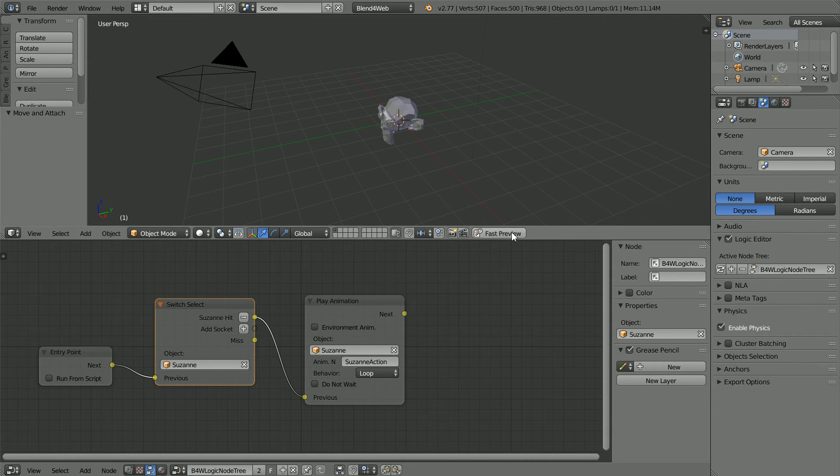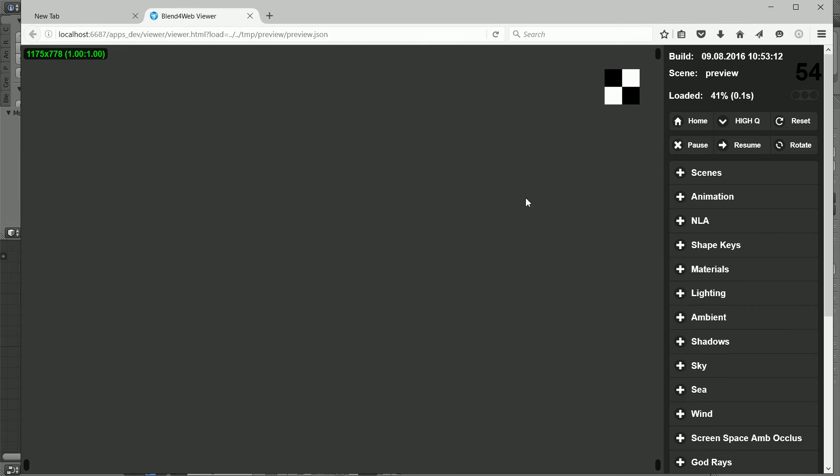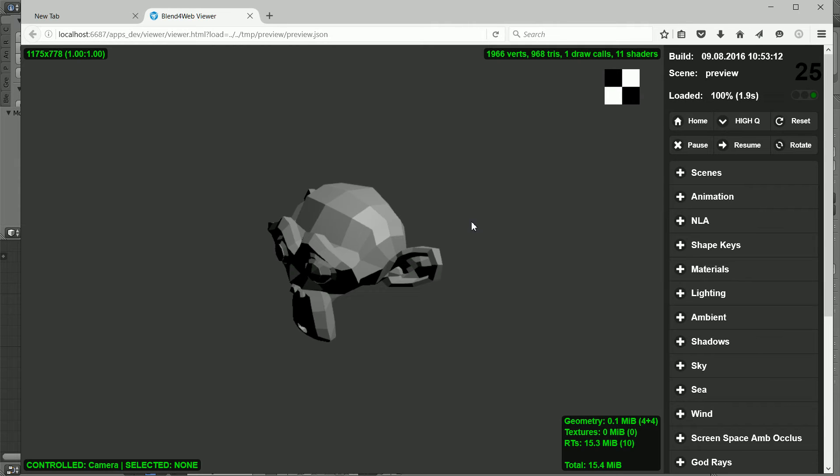Now when we click fast preview, the head doesn't spin until we select it by clicking on it.